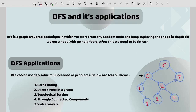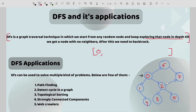DFS is a graph traversal technique in which we start from any random node and then we keep exploring that particular node in depth until we get a node with no neighbors. After this we need to backtrack. I have one graph here and I'm going to start from node 0. I'll keep track of the order as well. First I have node 0, then I'll go to one of the neighbors — there are three neighbors: 1, 2, and 6. I'll start with 1, then go to the neighbor of 1, which is 4. Now I have got a node with no any neighbors, so at this time I need to backtrack.